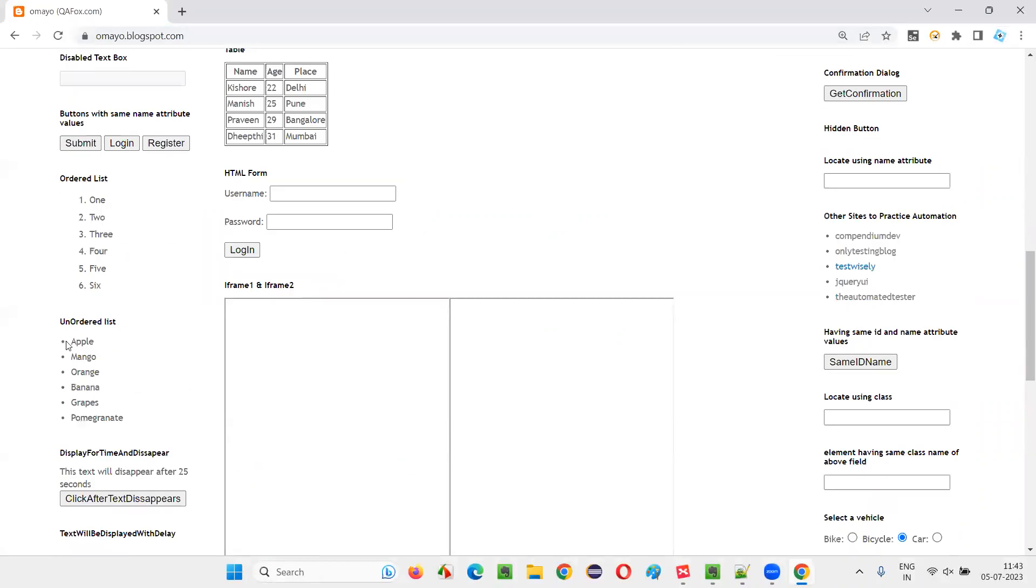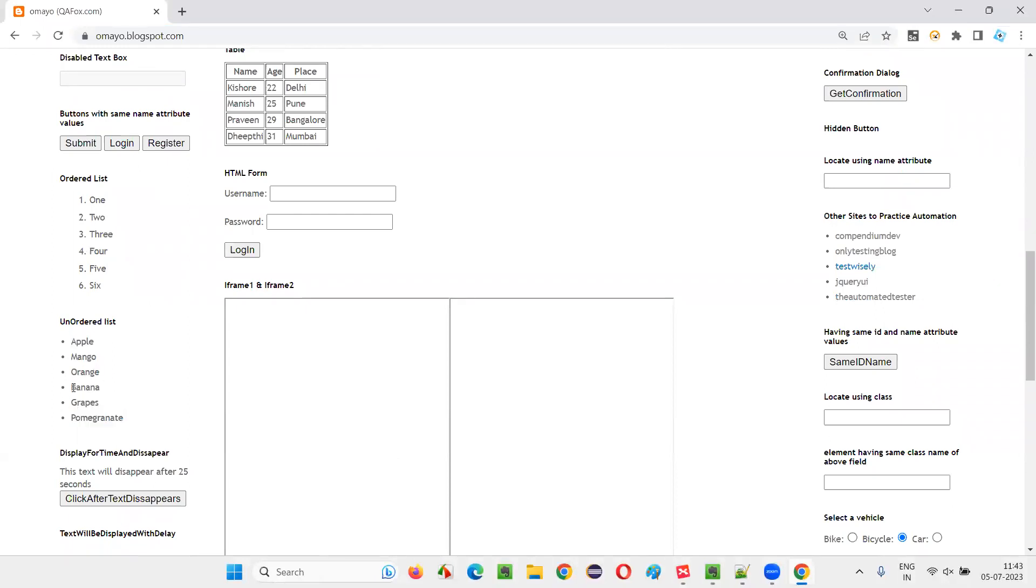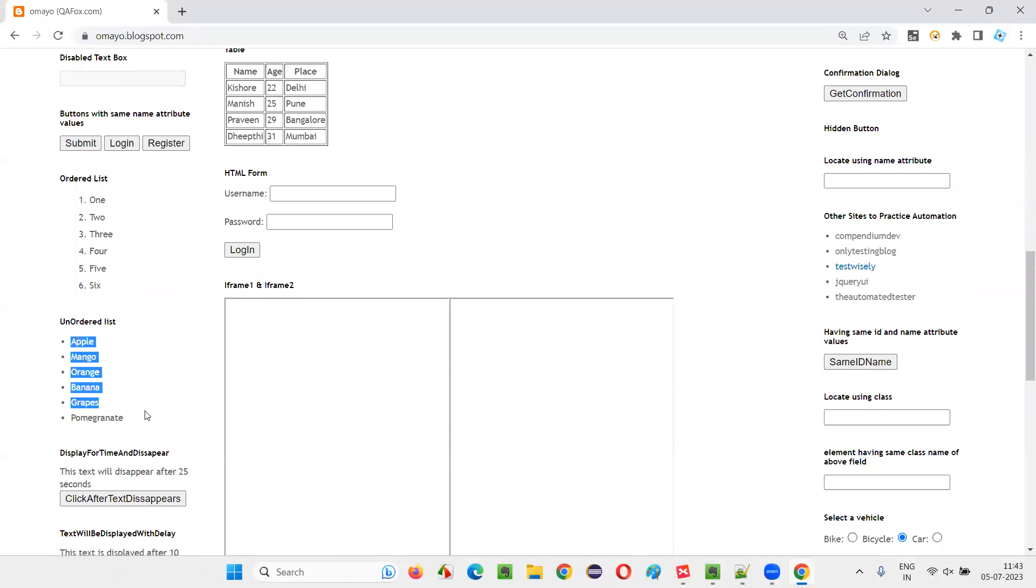somewhere here we have the list of fruits. Let's say I would like to locate banana or grapes or whatever position element I would like to locate. Here, list of elements are there, and I would like to locate one of the positional elements with the help of nth child syntax.